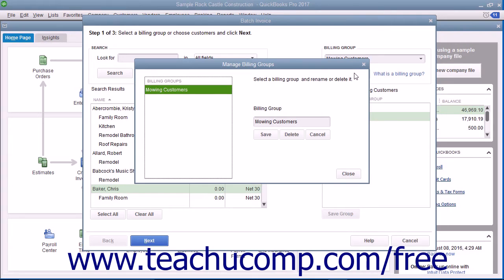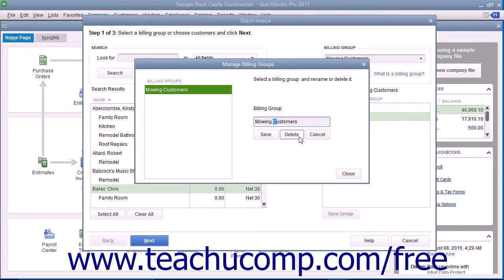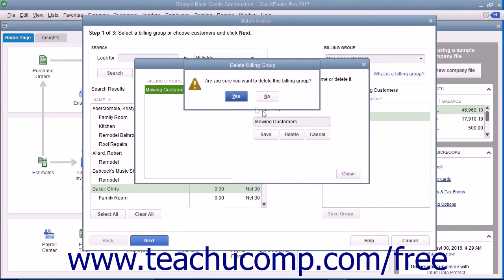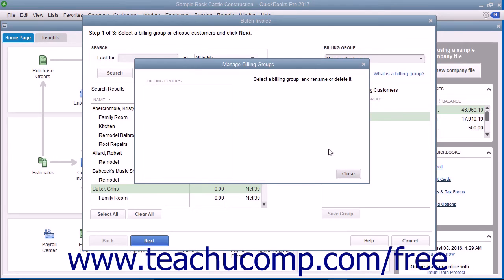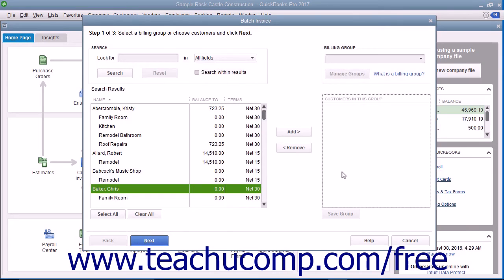You can select the name of a Billing Group in the left list to manage it. To rename the group, type a new name into the Billing Group field to the right, and then click the Save button below the field. To delete the Billing Group, click the Delete button below the Billing Group field, and then click the Yes button in the Confirmation Message box that appears. You can click the Close button in the Manage Billing Groups dialog box to close it and return to the Batch Invoice window when finished.